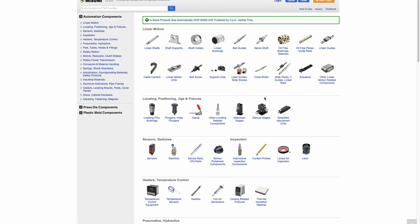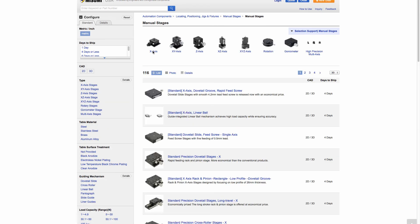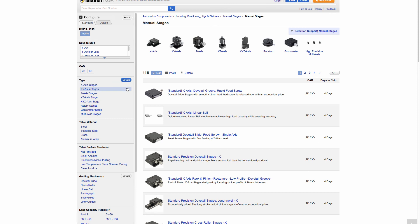If we are looking for standard and high precision stages, we would click on manual stages. On this page we have manual stages or peripheral components such as the feed screw or the micrometer head — if you are looking for a replacement, this would be the page to look into. Since we are looking for a stage, we would click on manual stages. On the manual stages page, we can see a selection of different axes: x-axis, x-y-axis, z-axis, x-z, and many more. Let's use the configurator on the left side of the page. For this example, let's take a look at an x-axis stage.